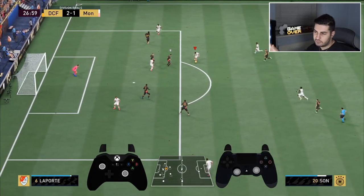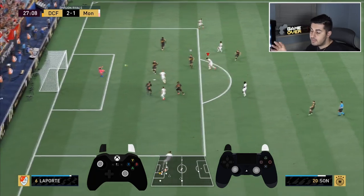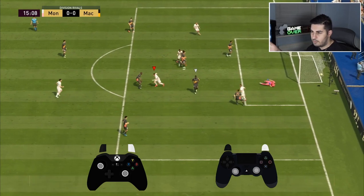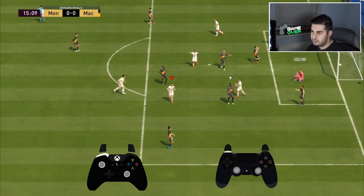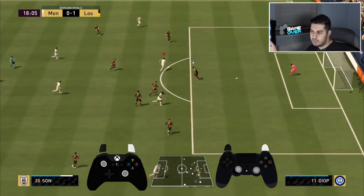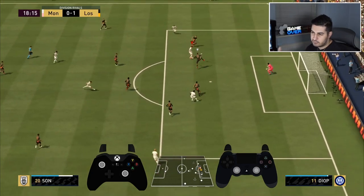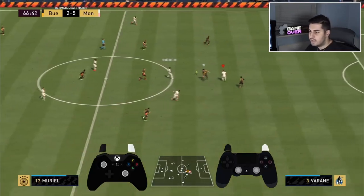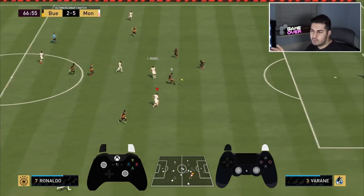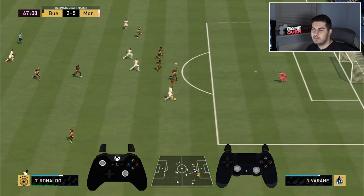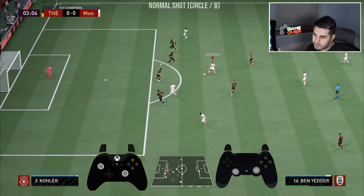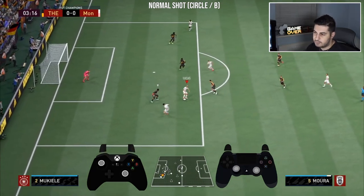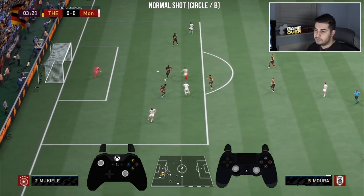Now let's go over the types of shots. In this FIFA, there's no single best way of scoring — it doesn't matter if you shoot near post or far post like last year, where near post was effective. I'm going to run through different types of shots, when they should be used and where, because this year there's a range of shots and no one method for scoring consistently. The first is the normal shot — circle on PlayStation, B on Xbox.